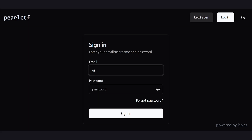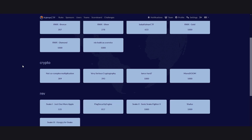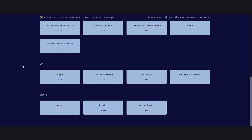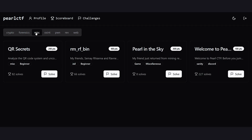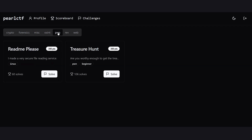But before you dive head first, you need to understand that there could be anywhere from 10 to 100 of these challenges, all with different topics and sets of skills.